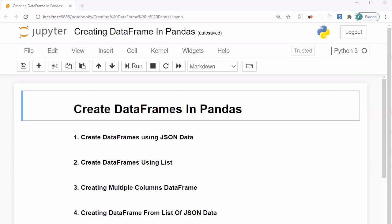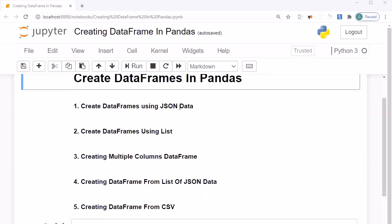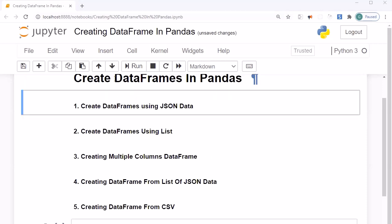In this session we will look into how we can create DataFrames with different mechanisms. First we will look into how to create DataFrames using JSON data, then using lists, then how to create multiple column DataFrames, then using a list of JSON data, and at last how to bring in CSV data within pandas with the help of DataFrame — so we will create a DataFrame from CSV.